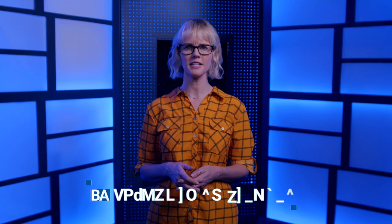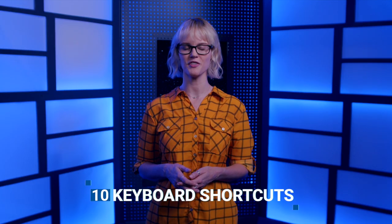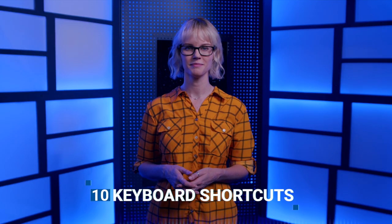Hi, I'm Michelle for OWC Rocket Yard. Here are 10 great keyboard shortcuts for your Mac.